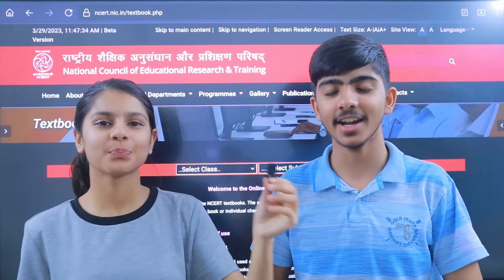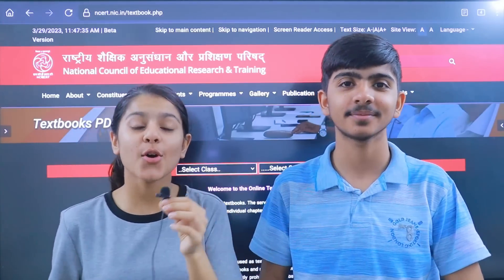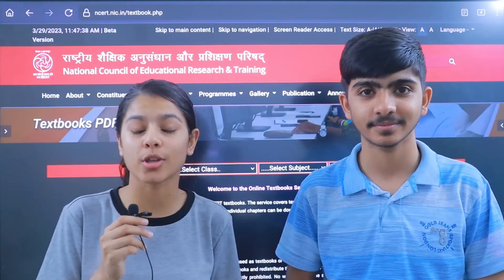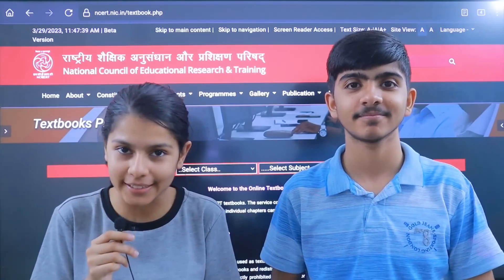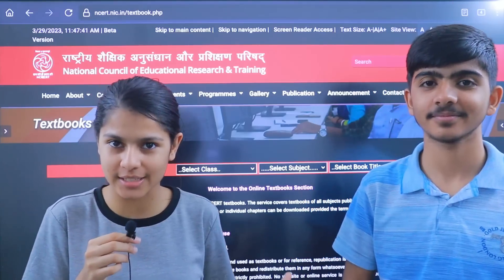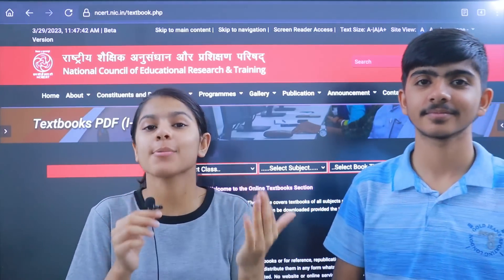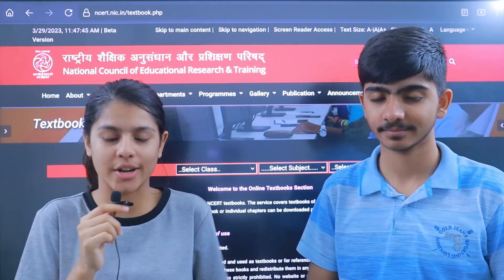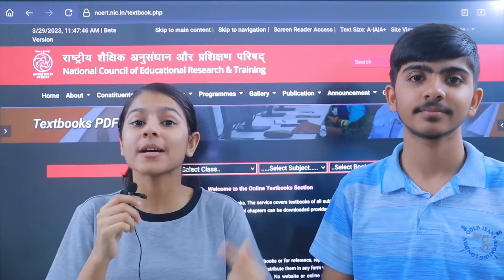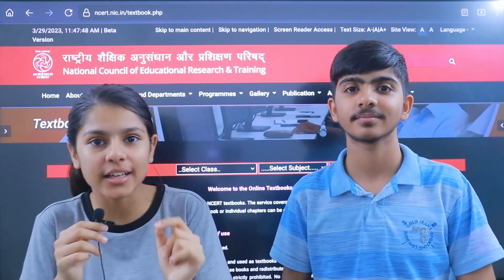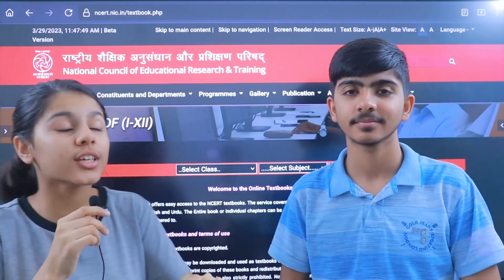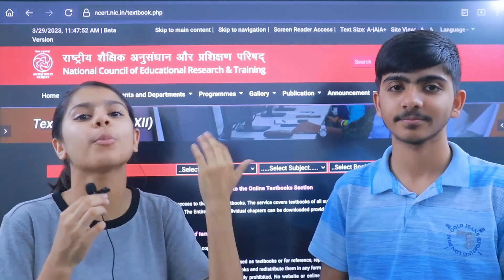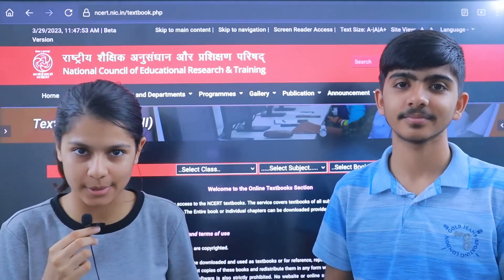Hi friends, I am Madhu and I am Rajat. So friends, CBSE has updated our NCERT books. This is a very big update that CBSE has done. For students in class 10th, 11th and 12th, the syllabus has been revised and according to that, the latest books have been published by CBSE.